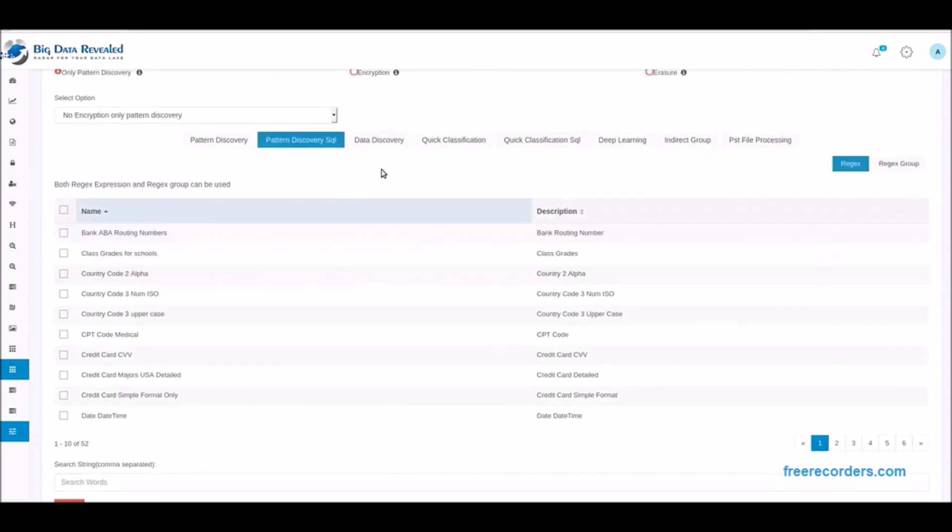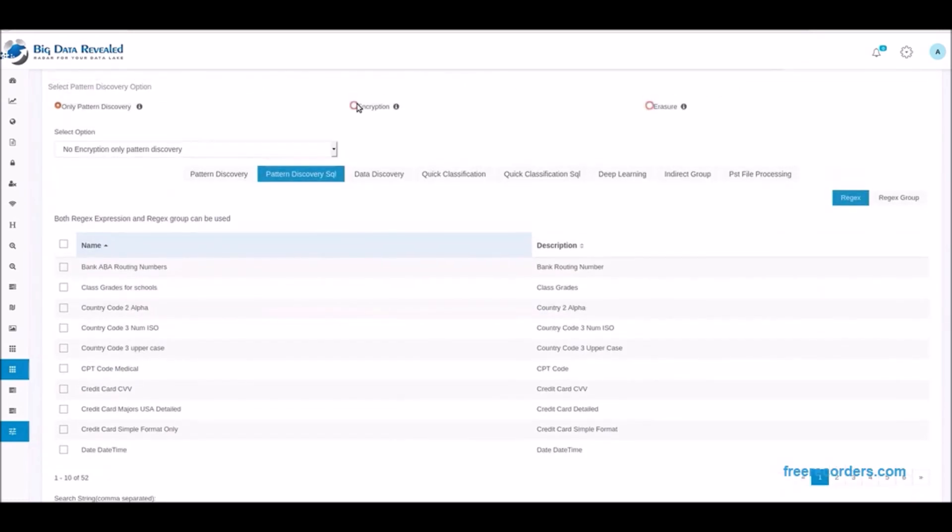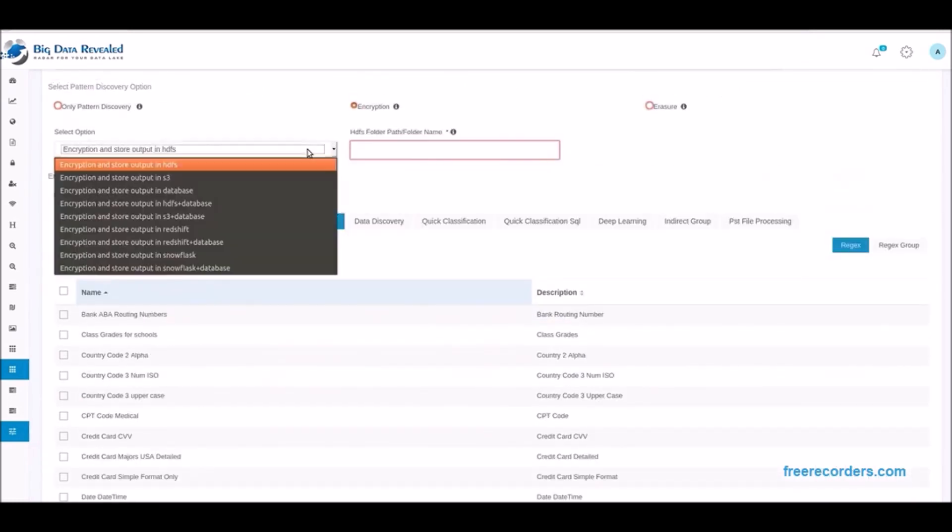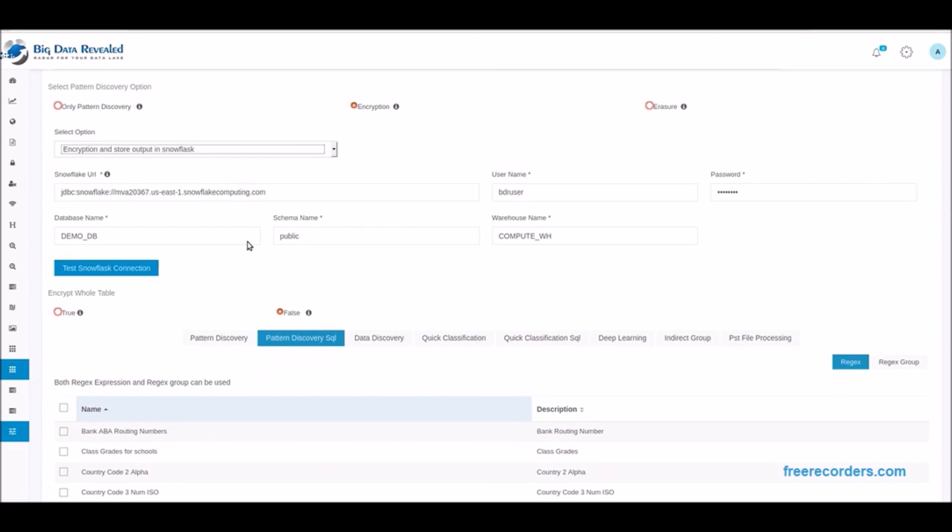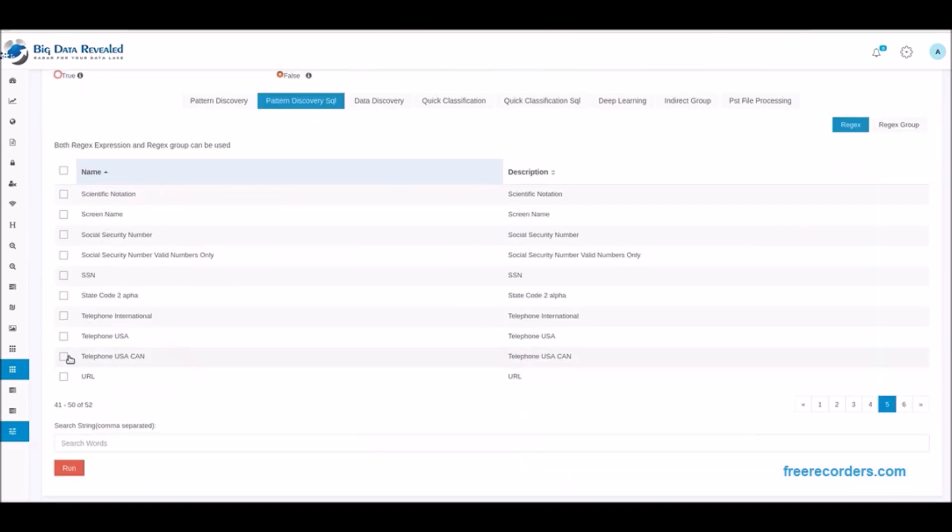Next, we make a connection to Snowflake, select the encryption option and select Migrate to Snowflake from the drop-down options list. All is successful. Now we select the international phone pattern and enter the name Jenkins to discover for encryption if found and submit the process.